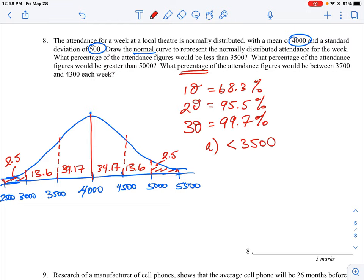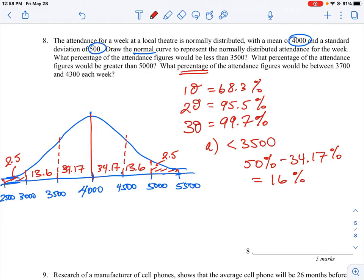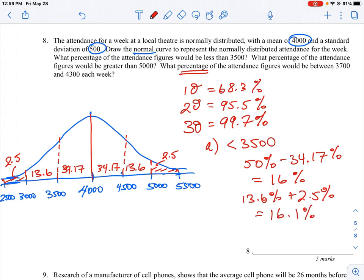To be more exact: we know half the curve is 50%, and anything less than 4,000 is that left 50%. Since we want less than 3,500, we subtract the 34.17% that covers 3,500 to 4,000. So: 50 minus 34.17 gives approximately 16%. Alternatively, 13.6% plus 2.5% plus a small residual gives roughly 16.1%. That's a rough estimate — there is an equation for greater precision, but eyeballing these intervals gives approximately 16%.